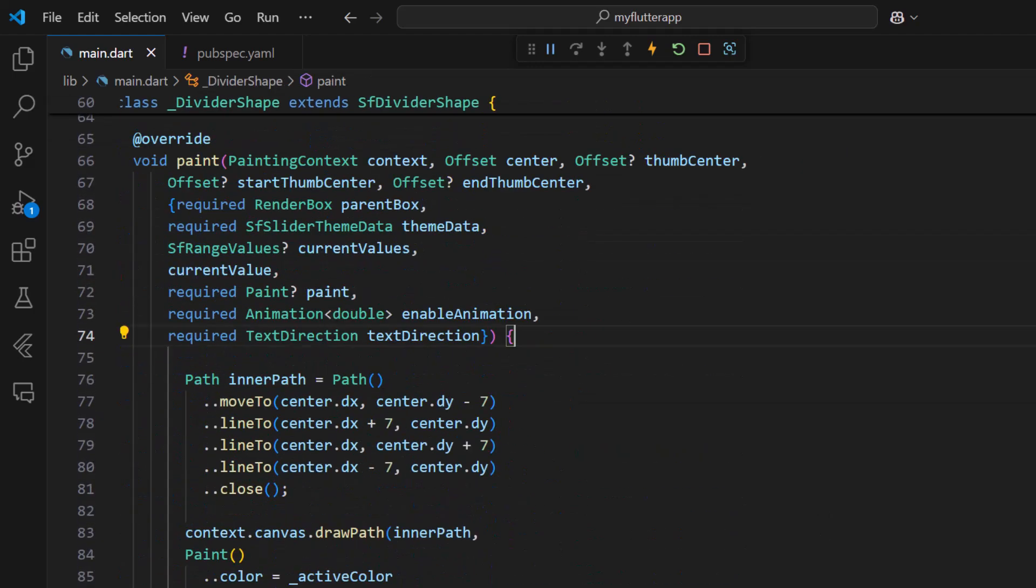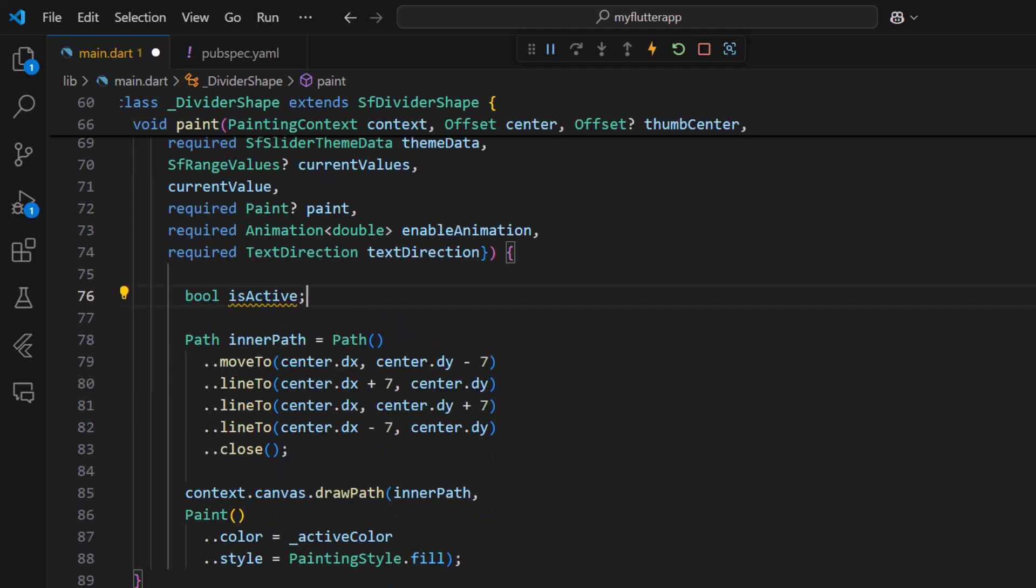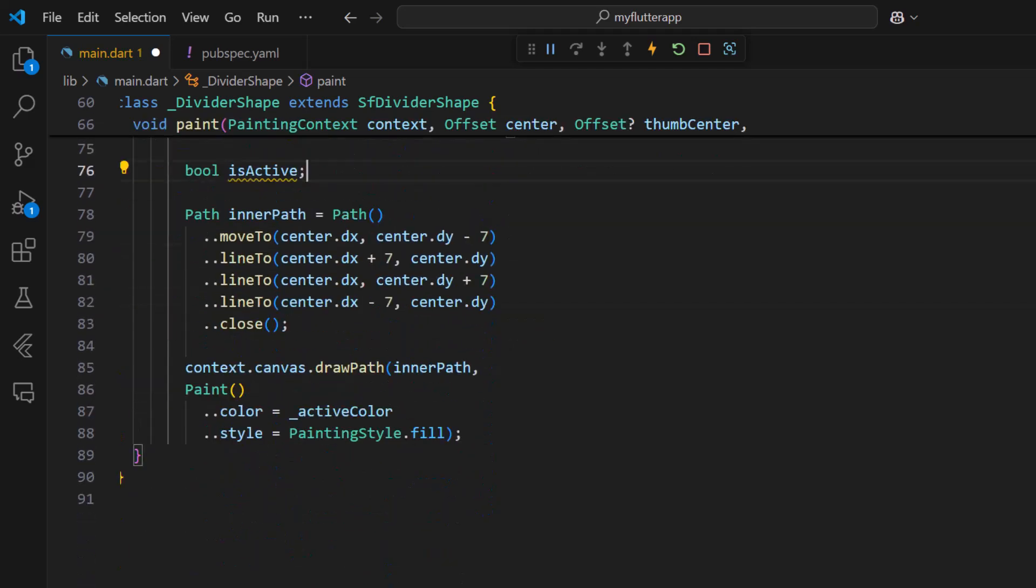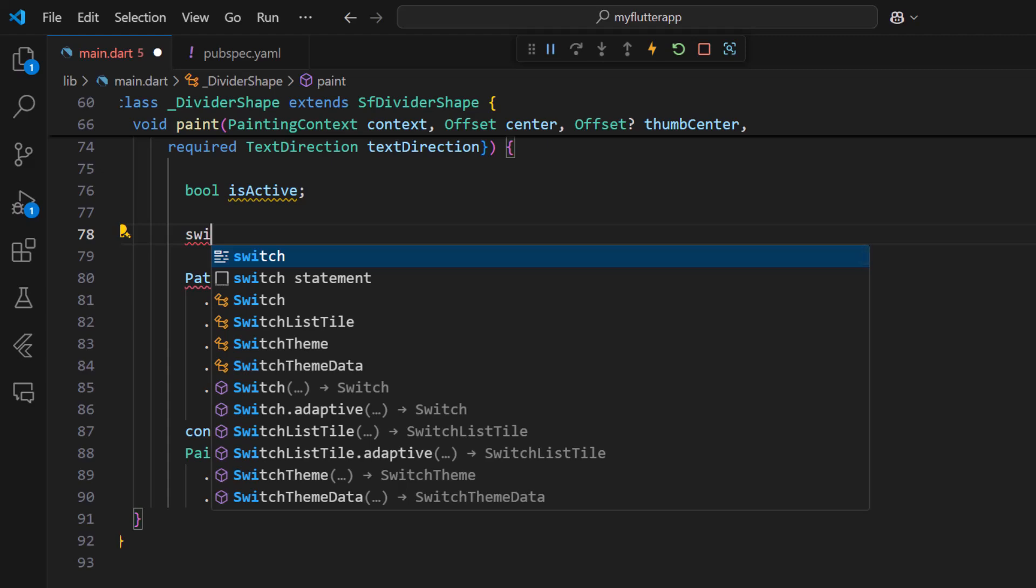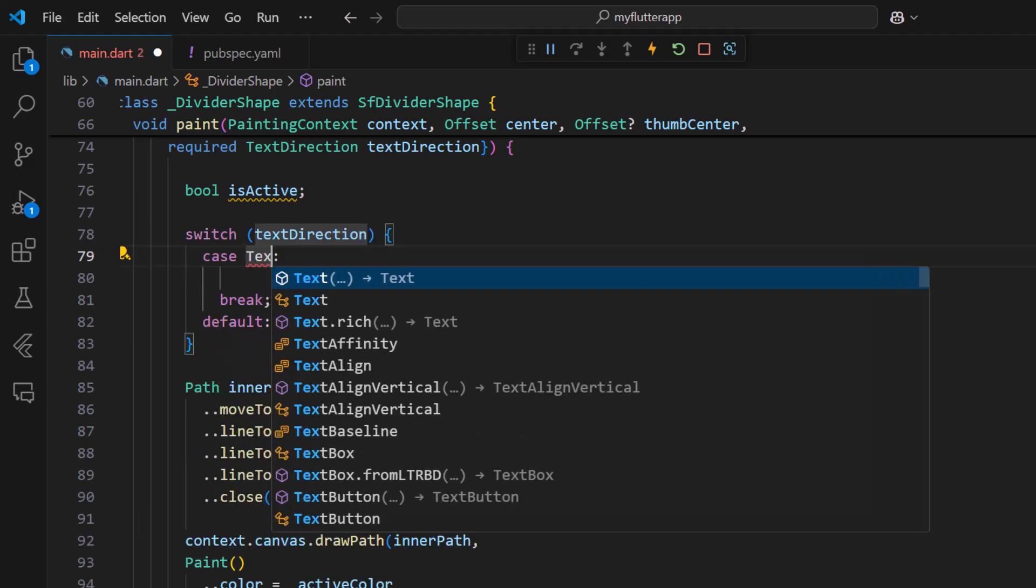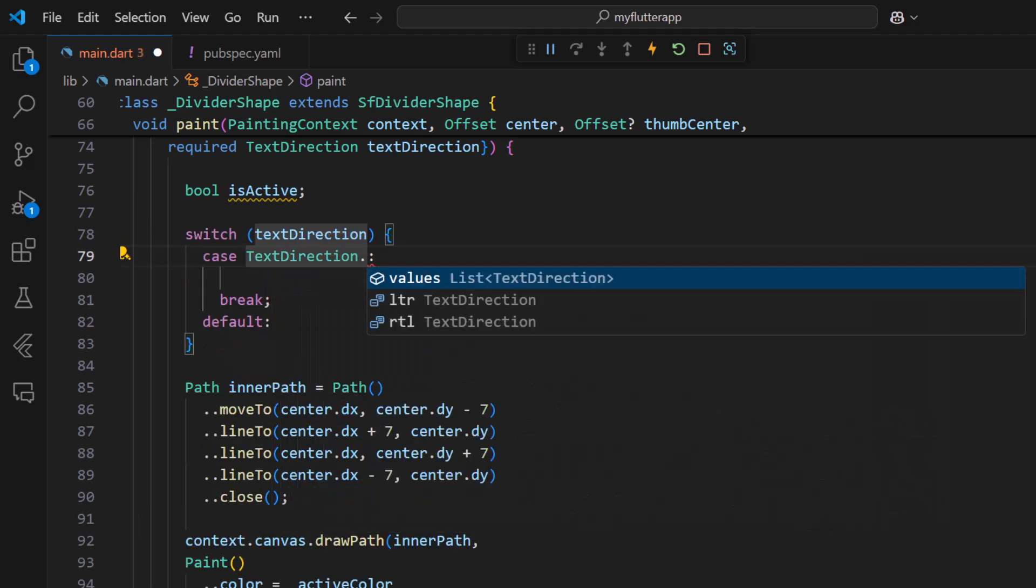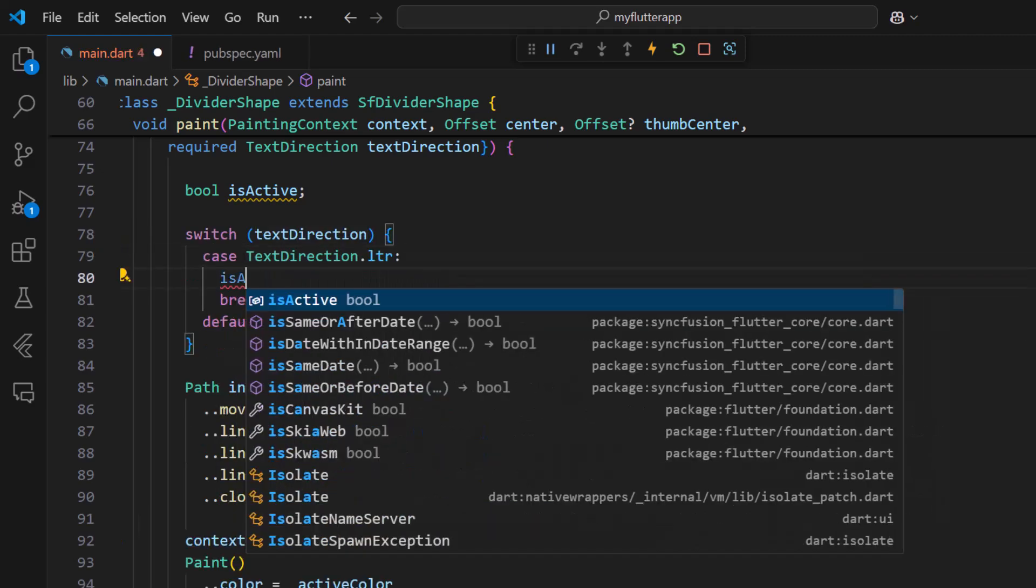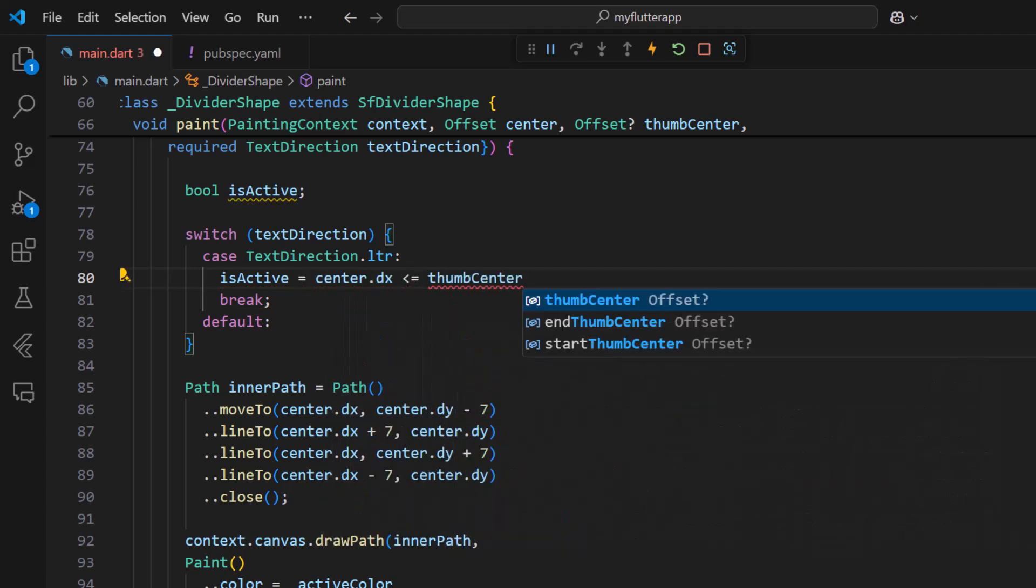So in the paint method declare a boolean variable to store the active status. Use a switch statement to check that the text direction is left to right and set the is active property. It is true when the center is less than or equal to the thumb center.